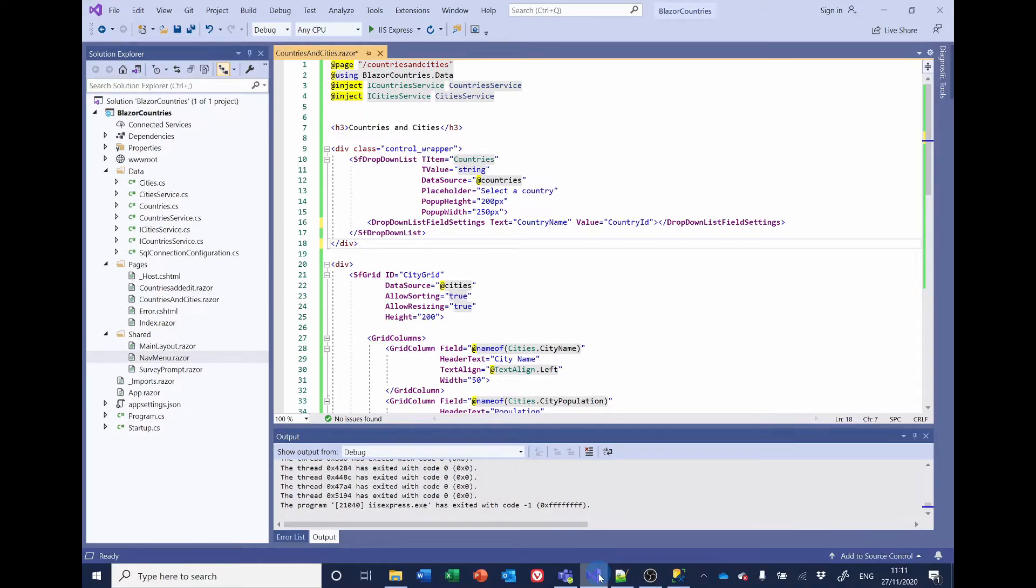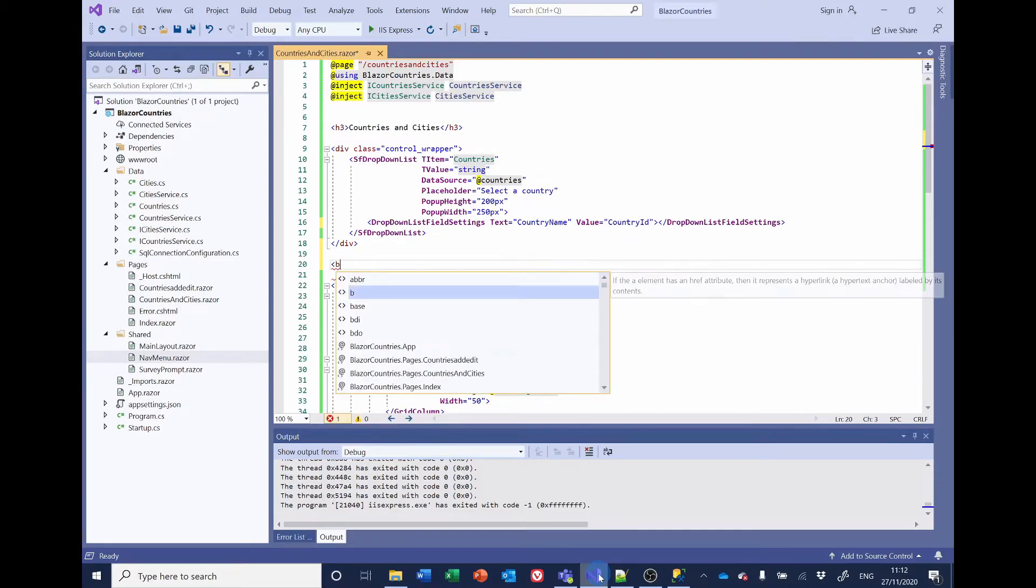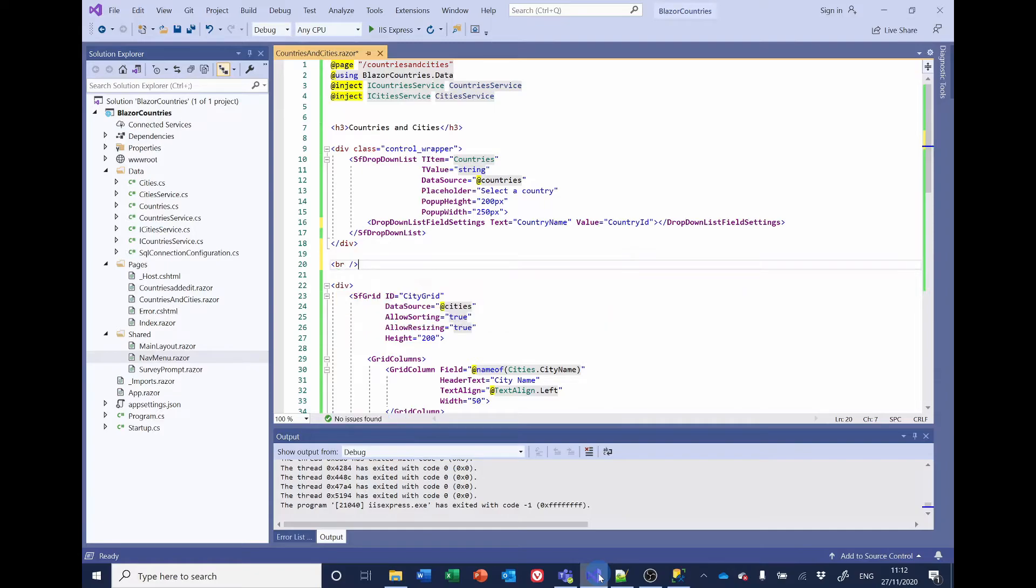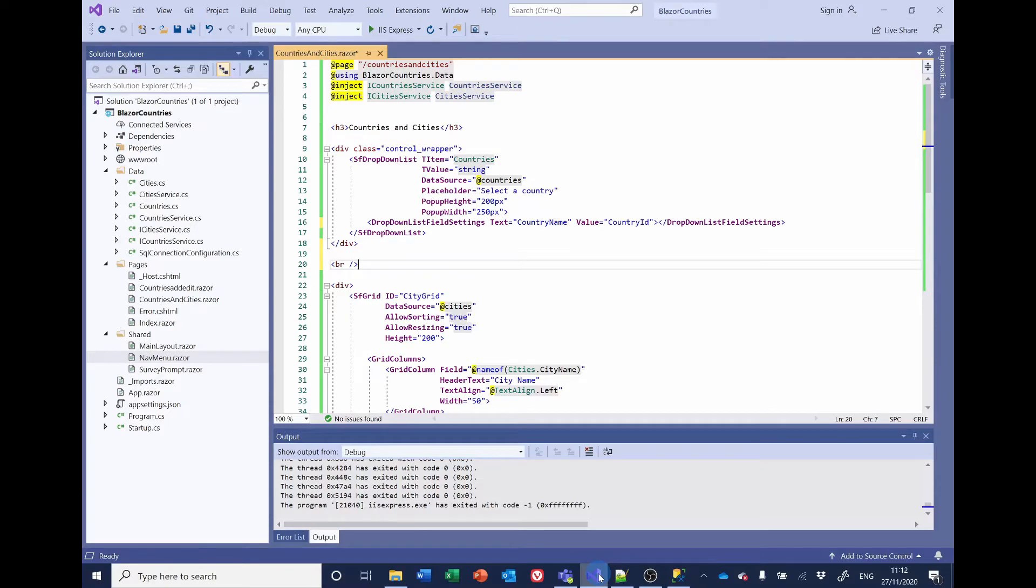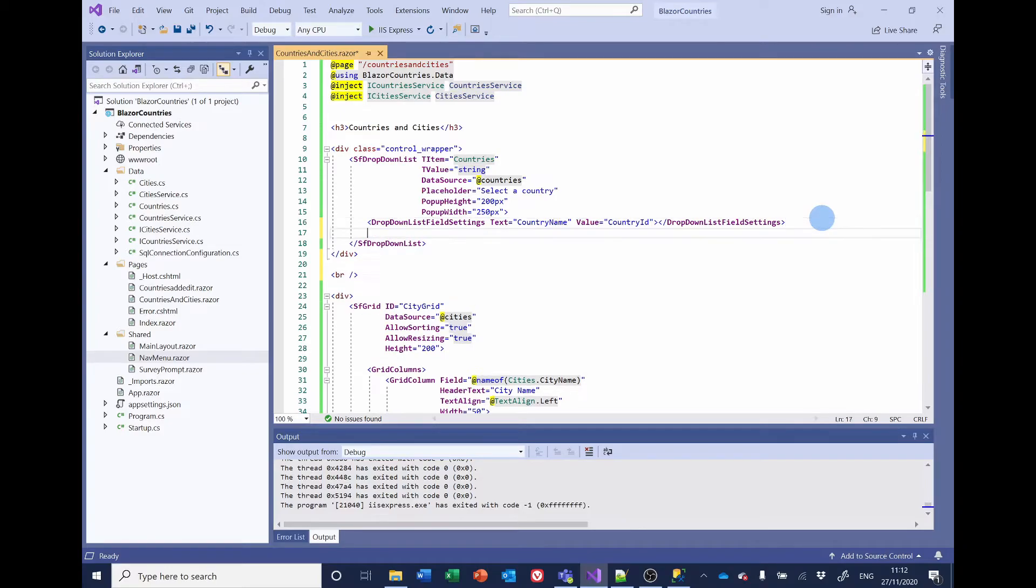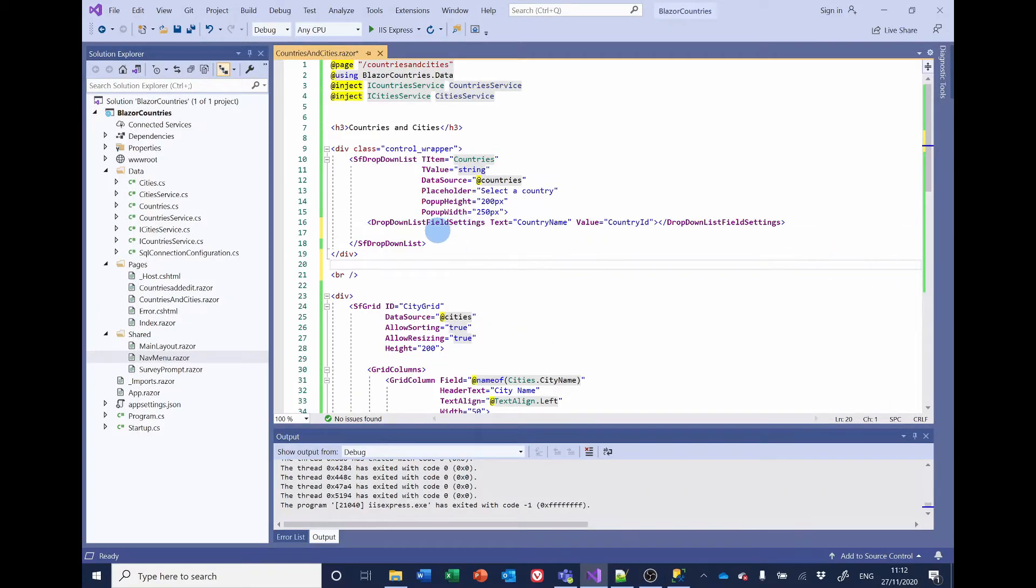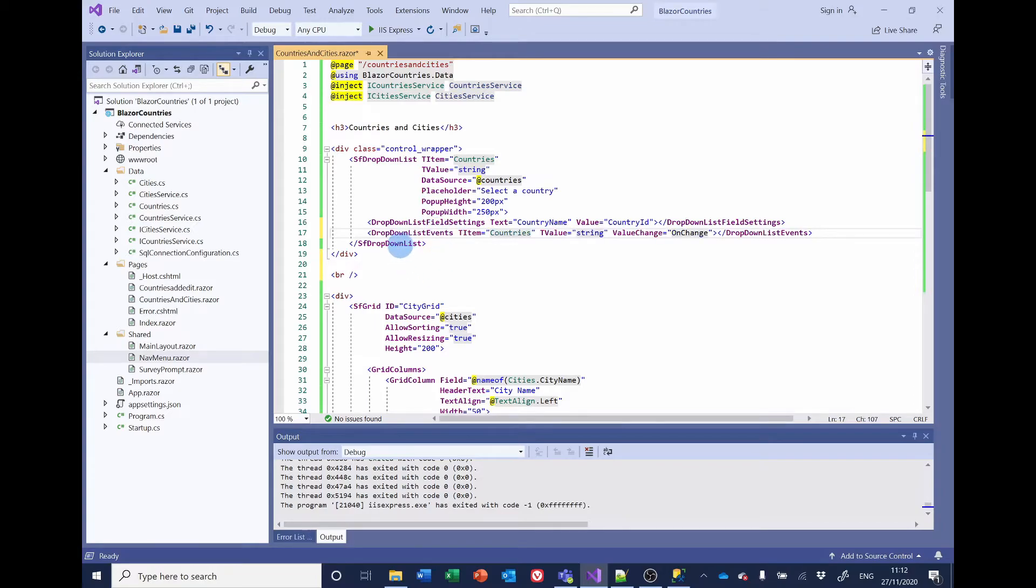Let's just start by putting that space in between the drop down list and the data grid. Right, that's got that done. Now we need to detect when a user has selected a country from the drop down list at the top and then to populate the data grid at the bottom with the cities that belong to that particular country. To do that we need to add a drop down list event here. The drop down list event is going to be triggered when the value changes.